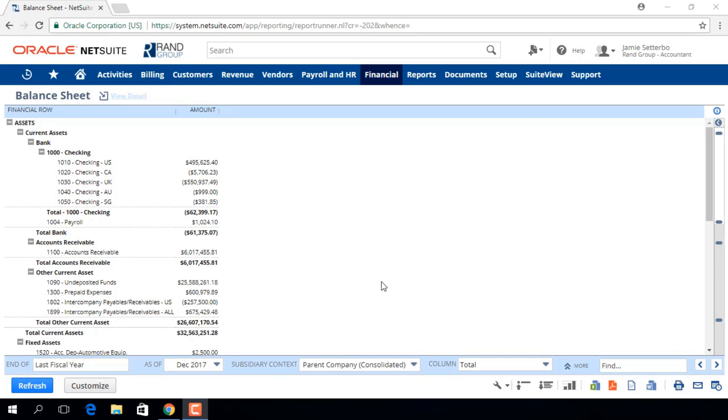This is the Balance Sheet Report, which is currently showing the company's assets, liabilities, and equity for the last fiscal year.